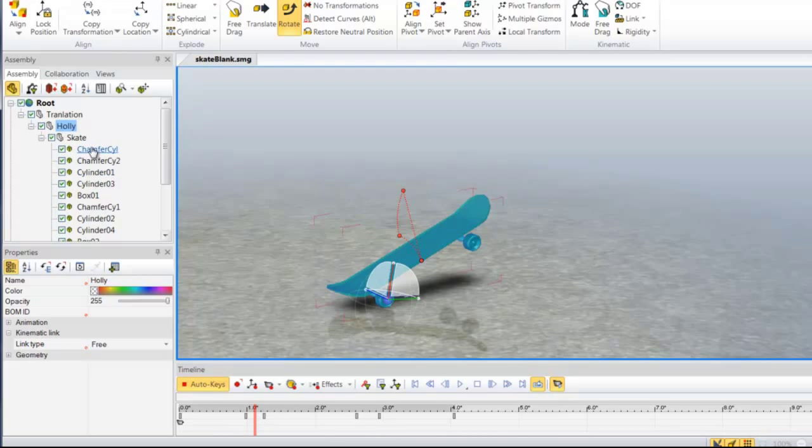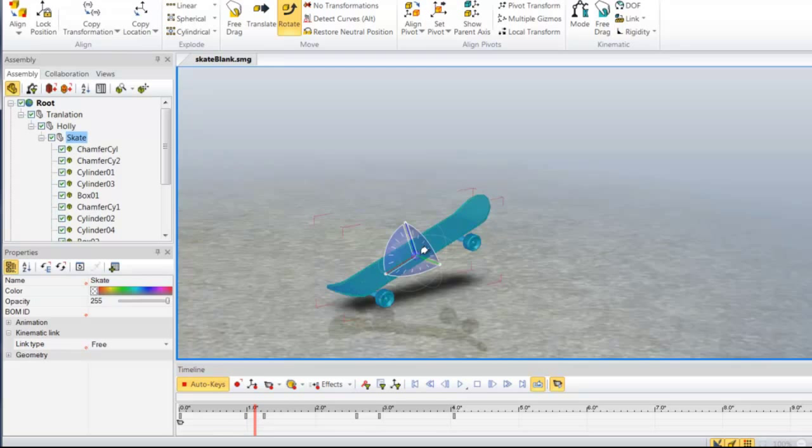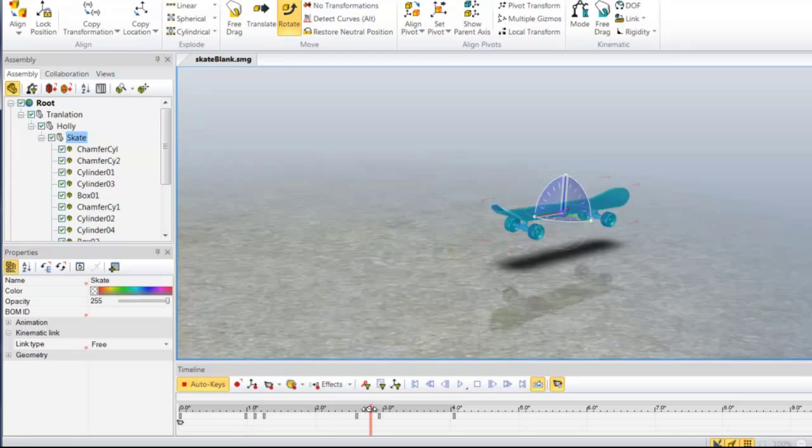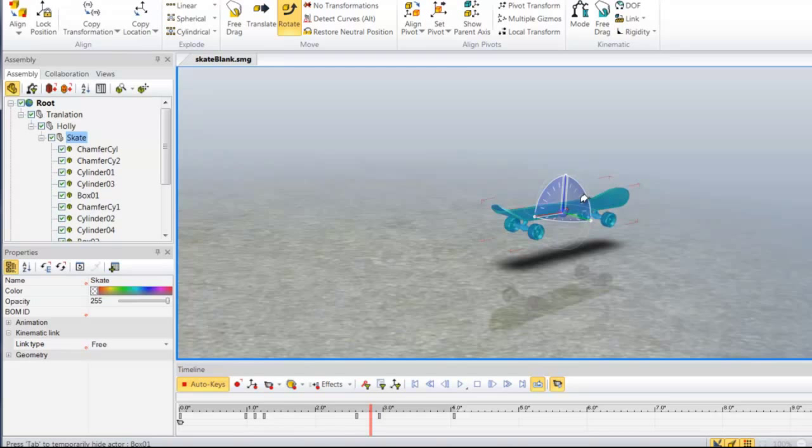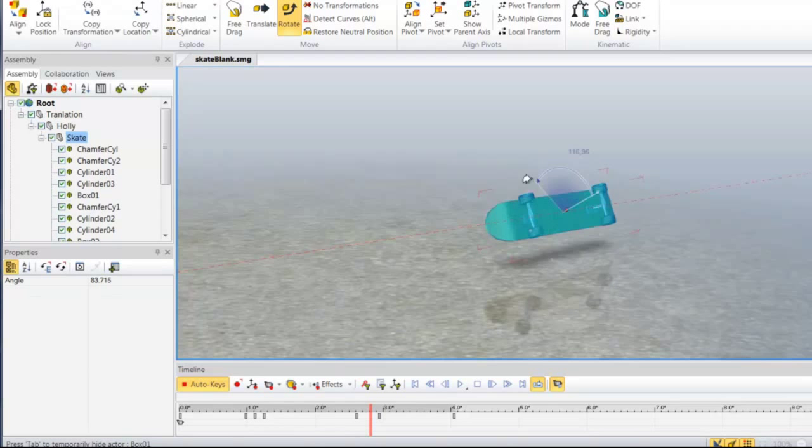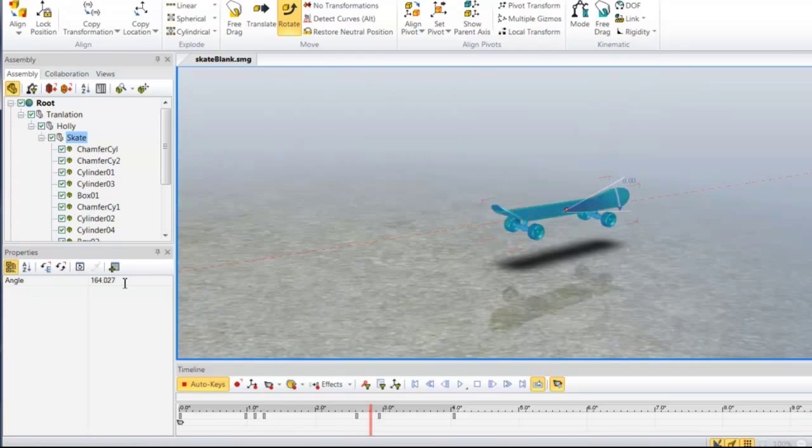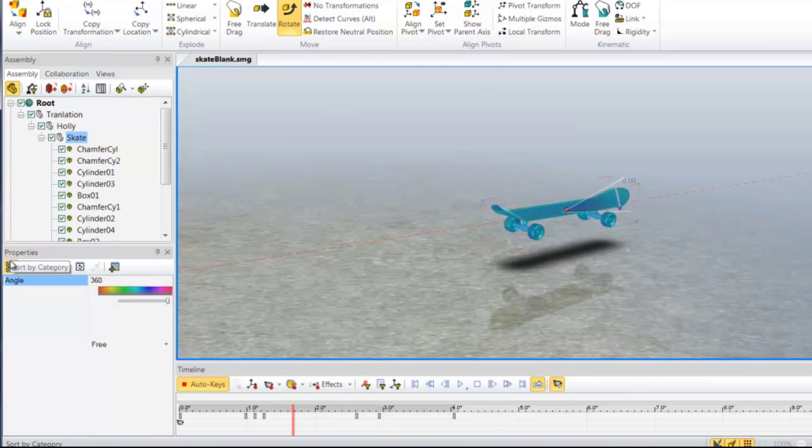Now, in between, I want to use the skate movement to set a location key, and then in between, I want to rotate back about 360 degrees. So I'm just going to click once and type in 360.